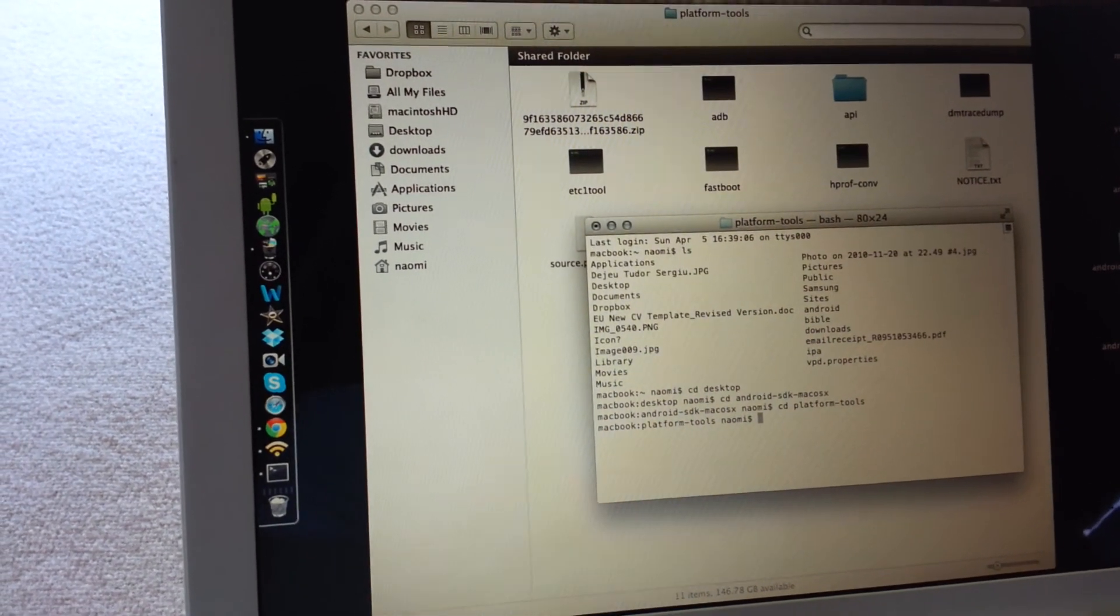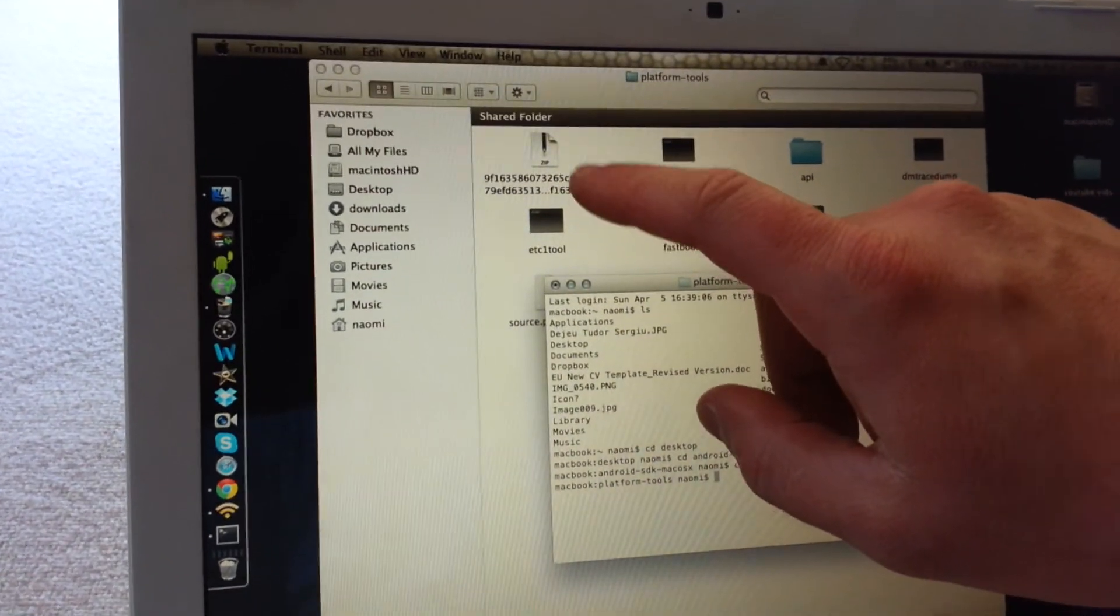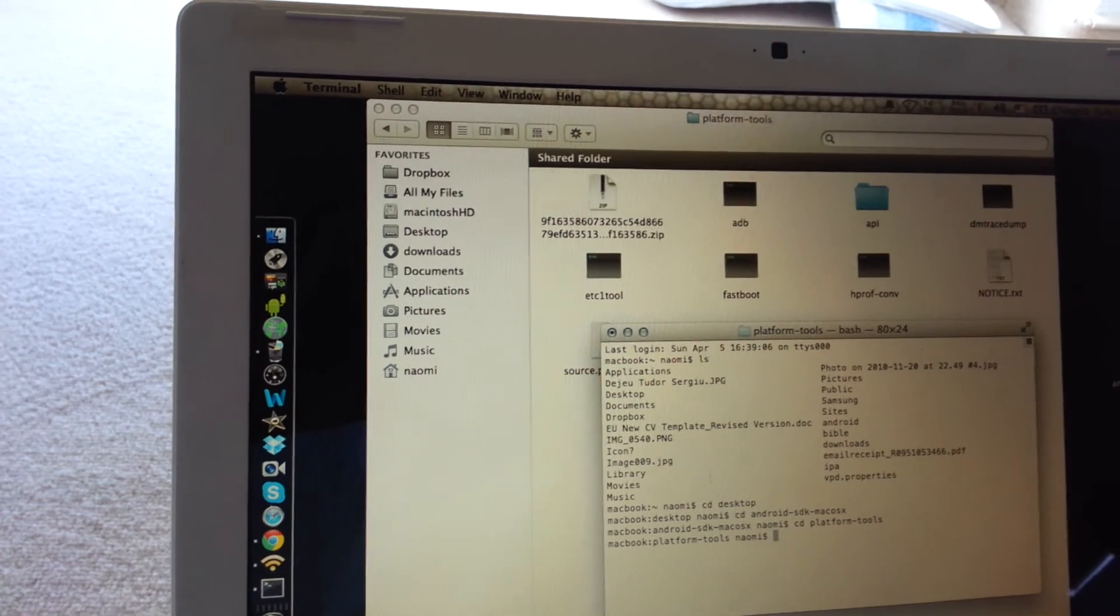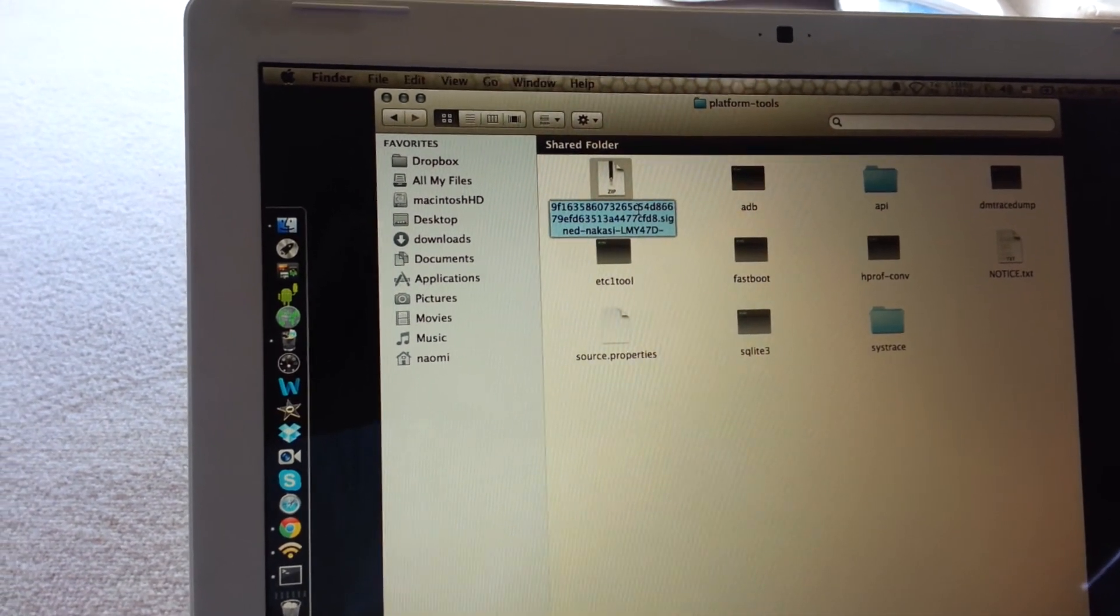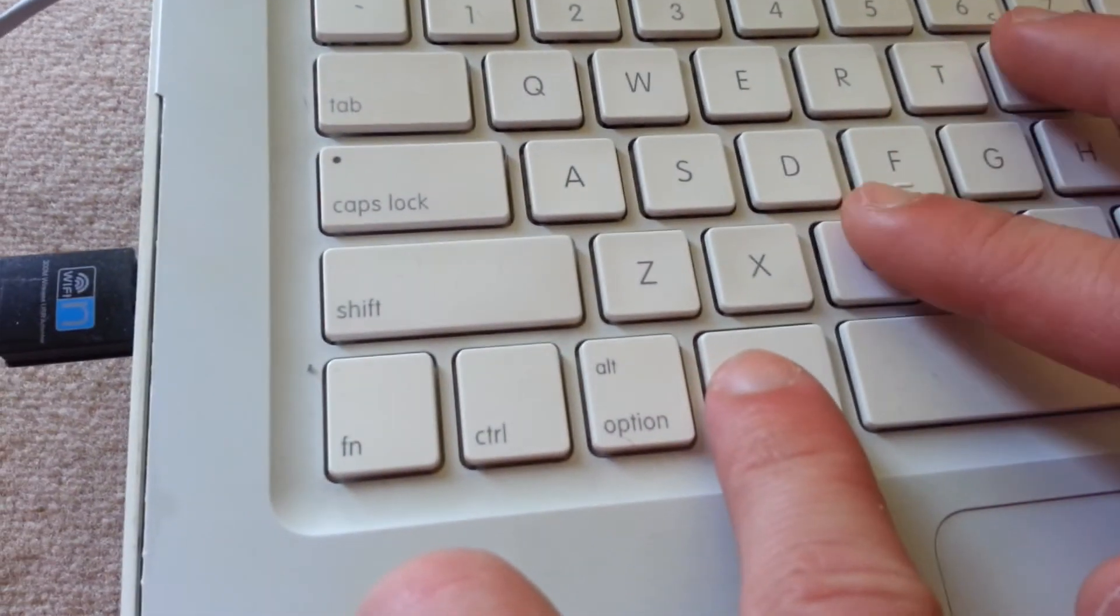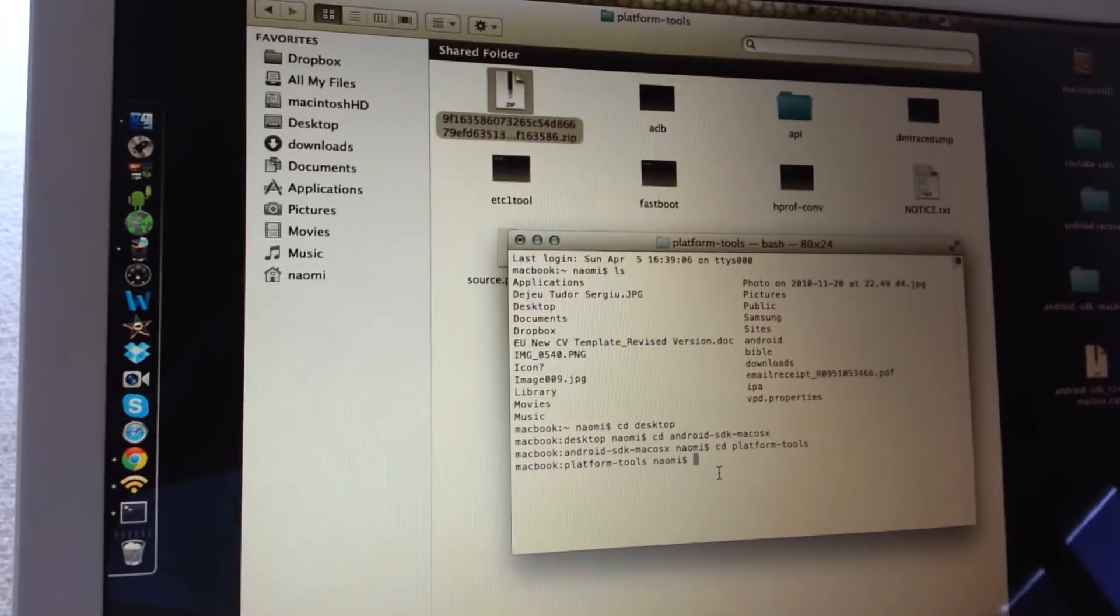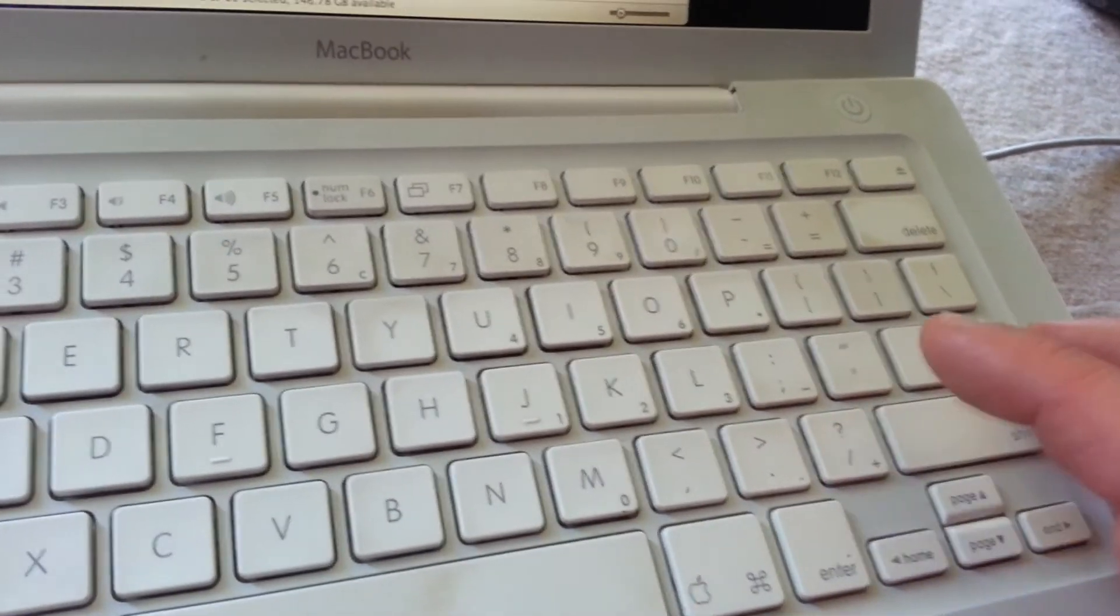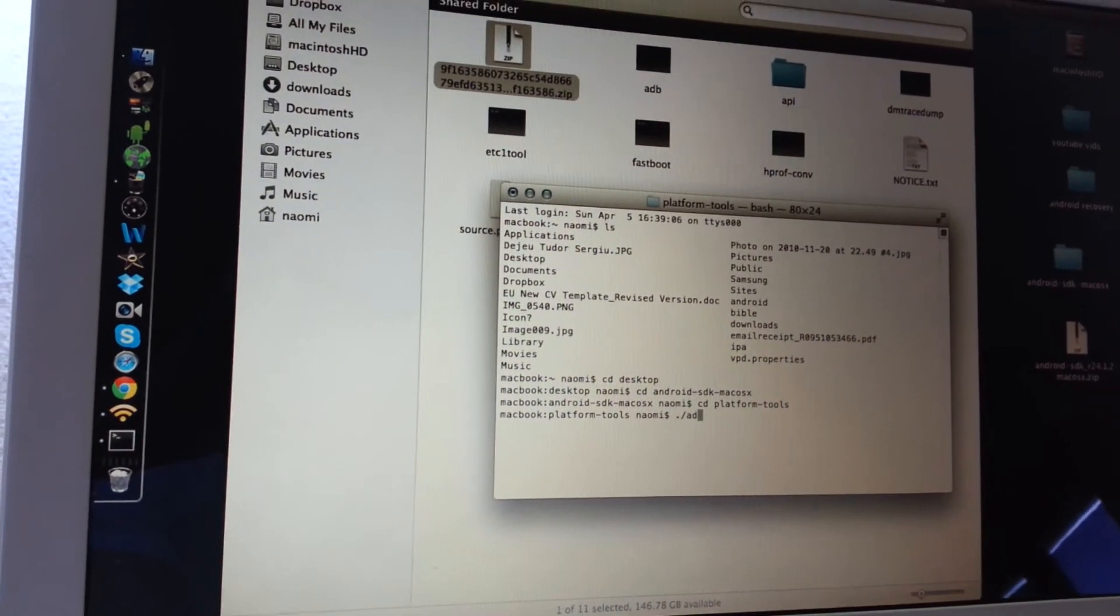Now we have this file here that we want to flash, that we want to install on our Nexus. We're going to copy it, command C, go back to our terminal. We're going to type period forward slash adb sideload.